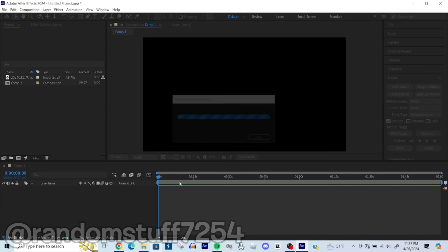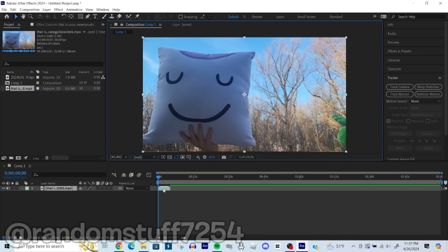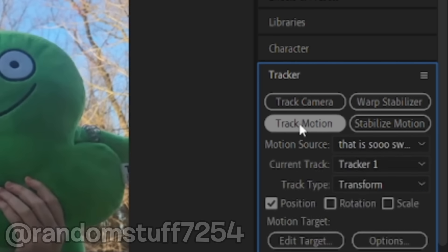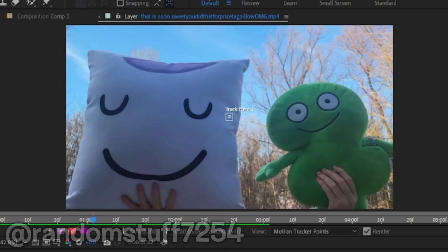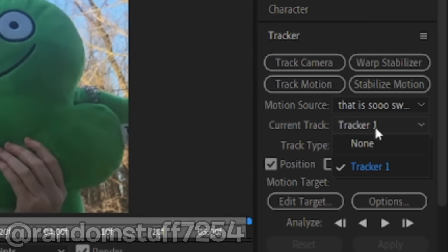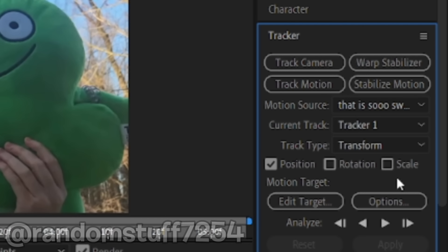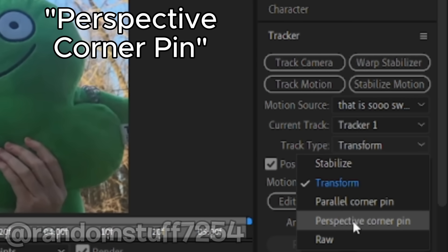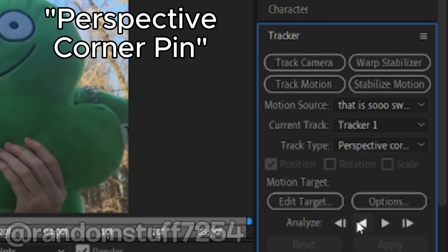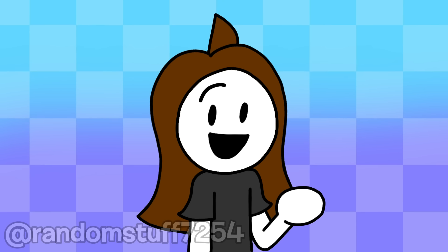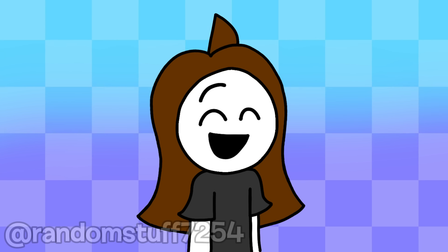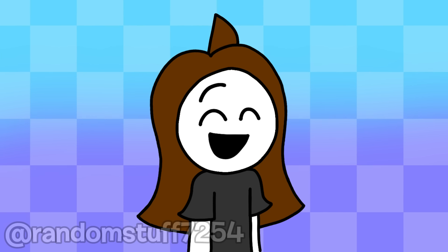Then I pulled the original footage into Adobe After Effects and clicked the track motion button. When the program took me to a separate tab, I went to the track type drop-down that said transform and changed it to perspective corner pin. That way I could really make it look like the animated face was moving along with the plushie.